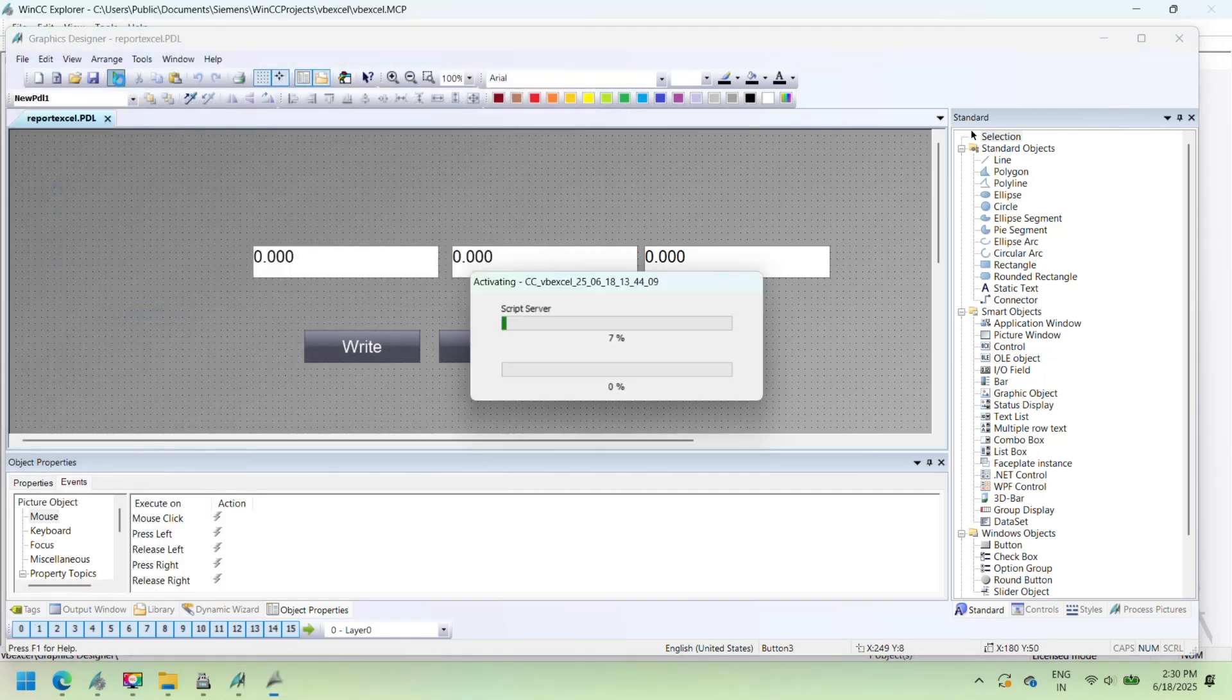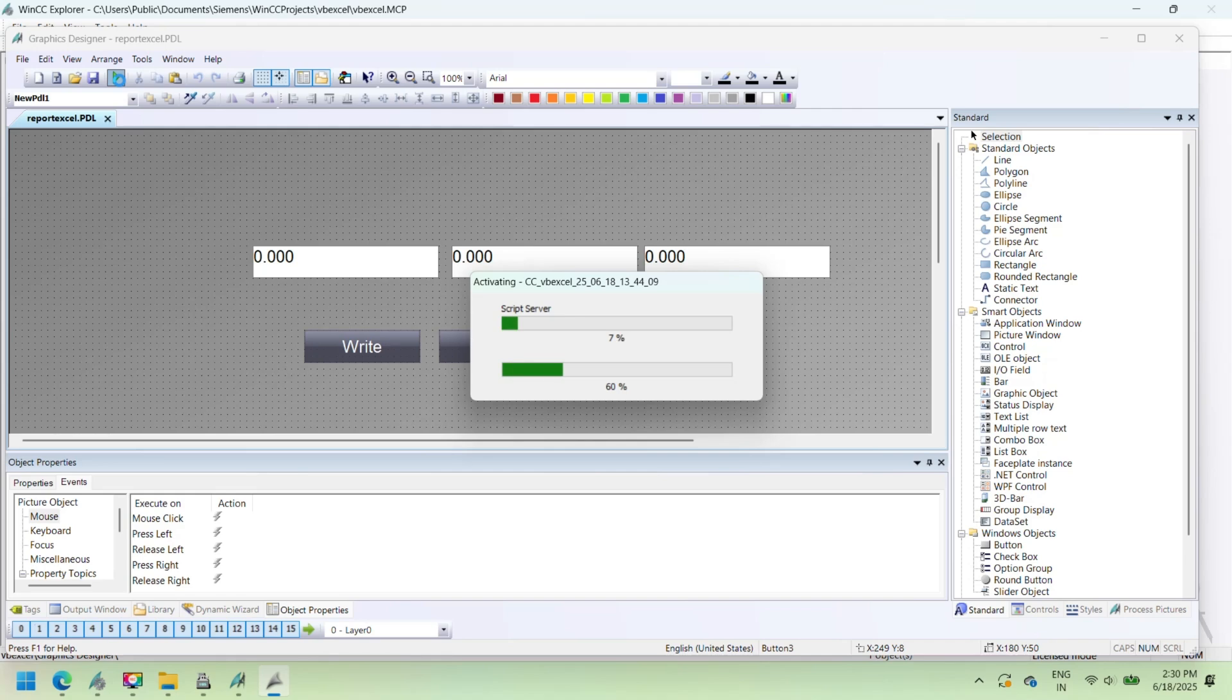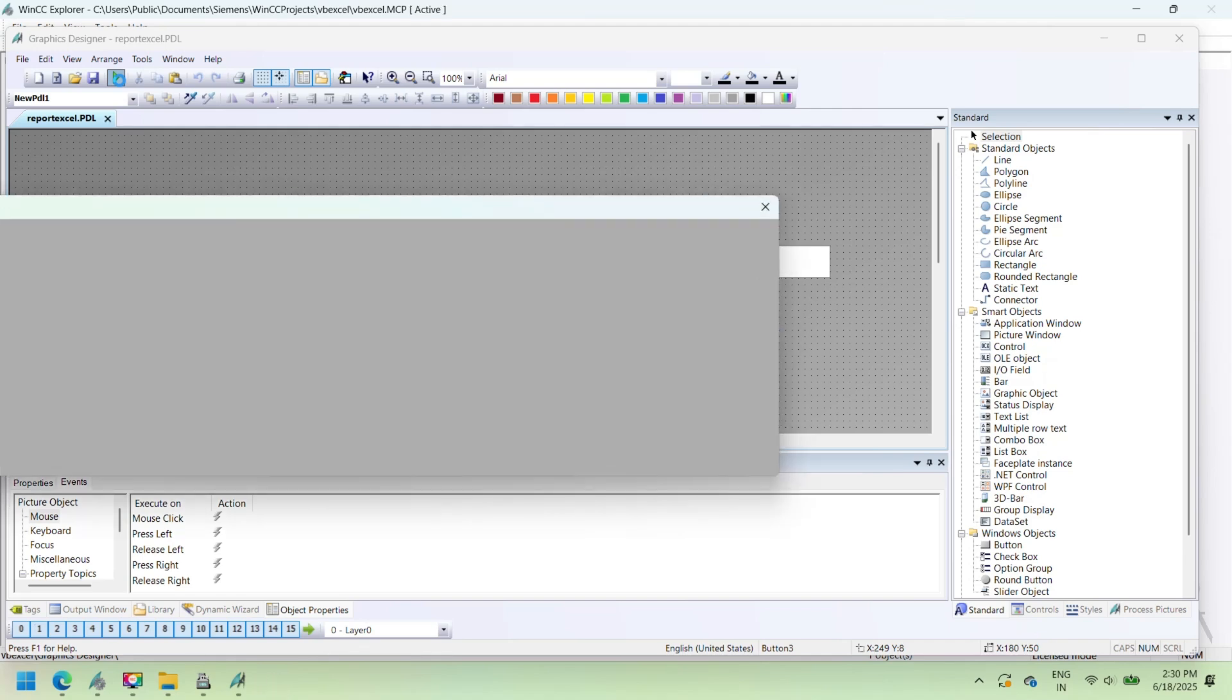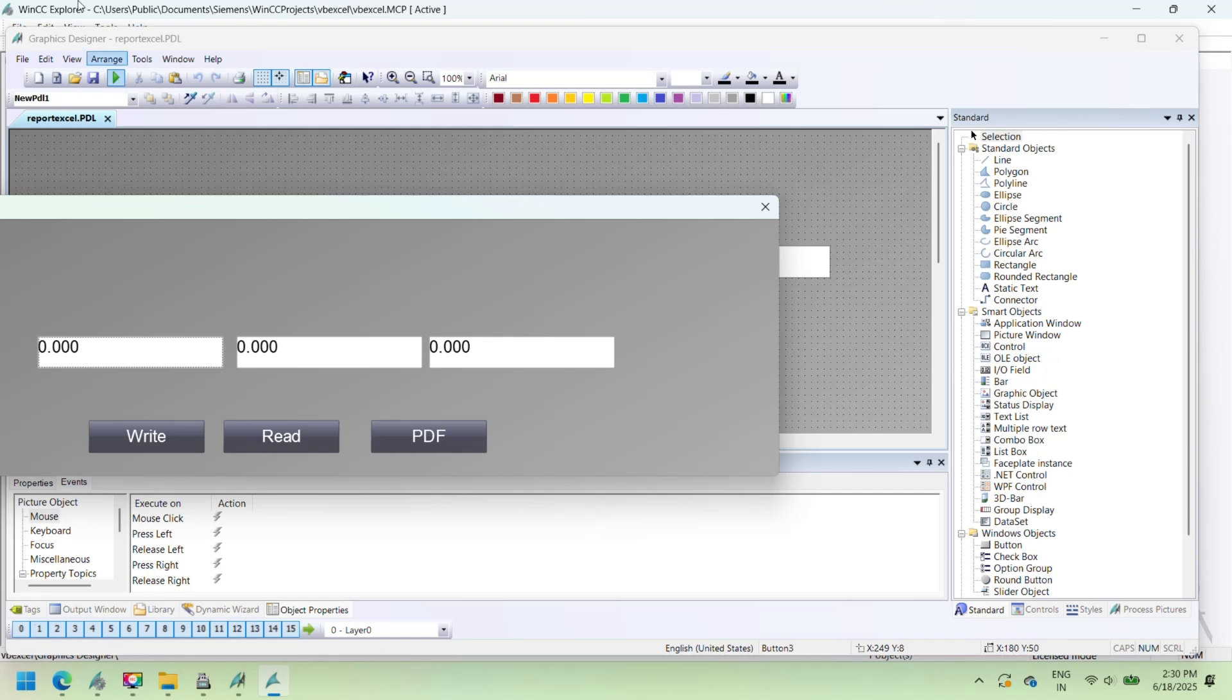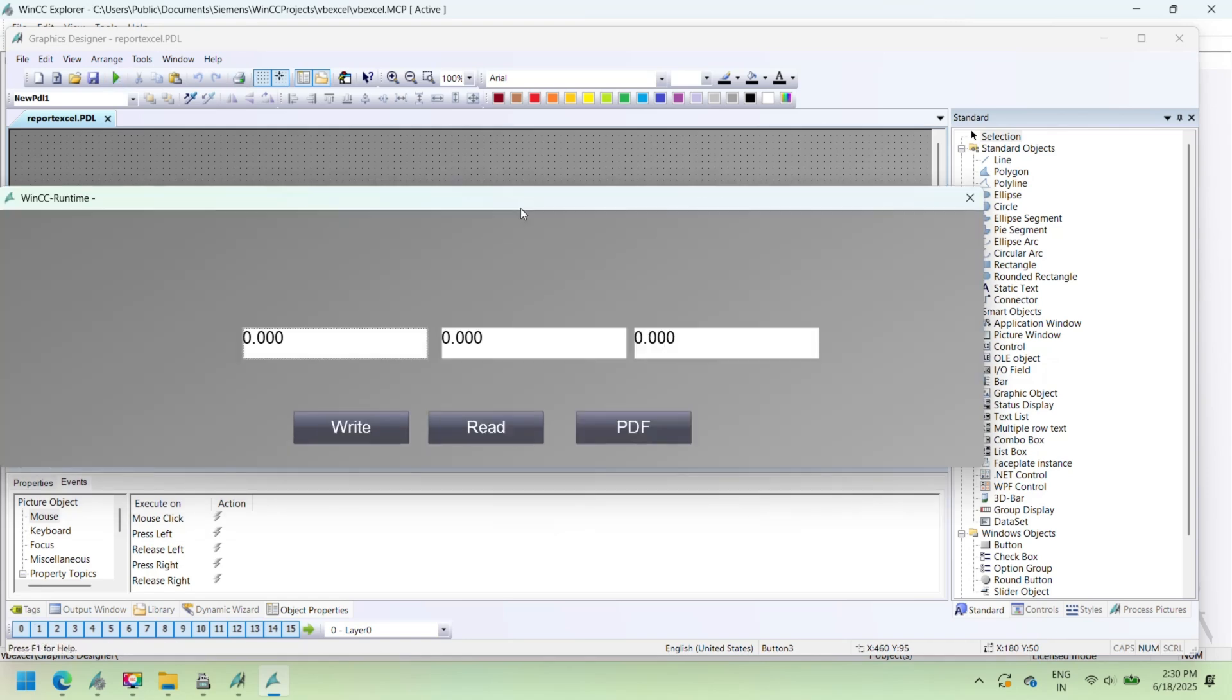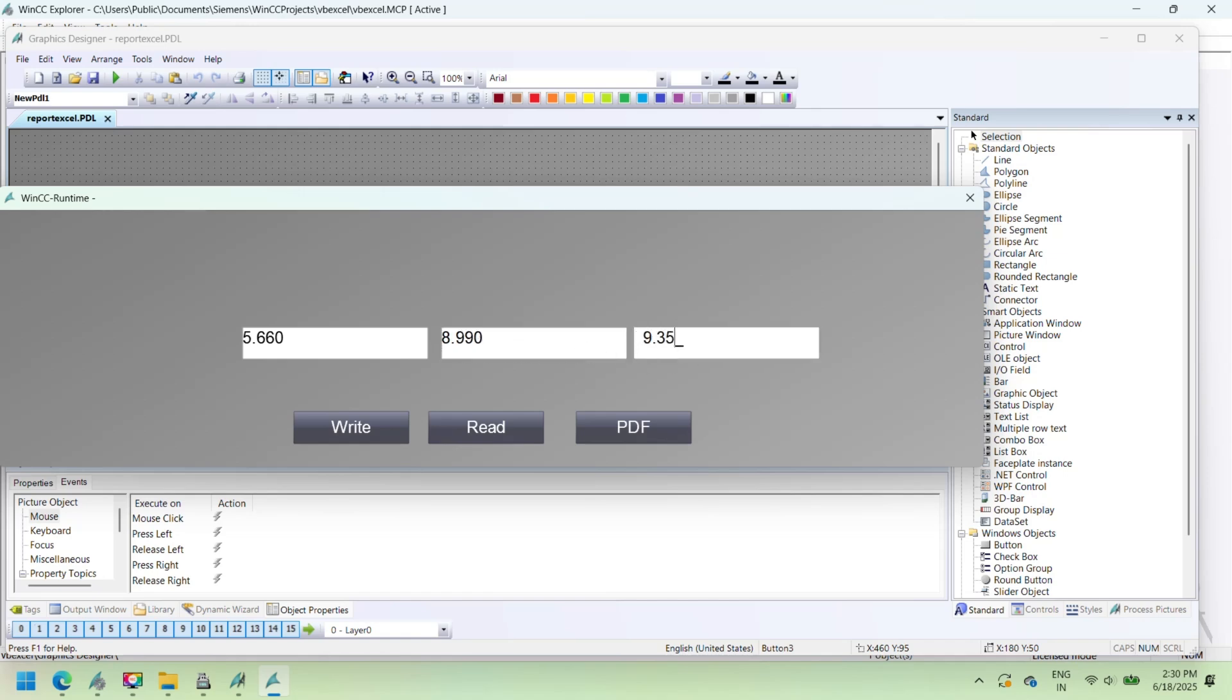Choose the mouse click event and assign a VBScript. In the script area, call the Global VBScript subroutine that you created for reading, writing, and printing tag value to Excel data into WinCC tags.